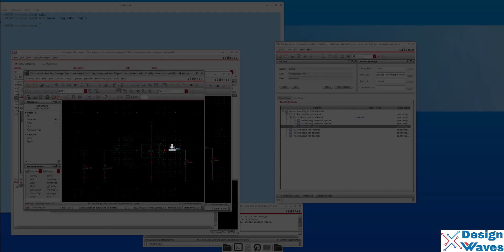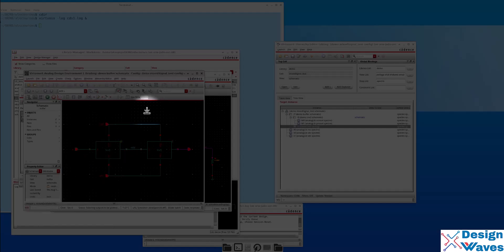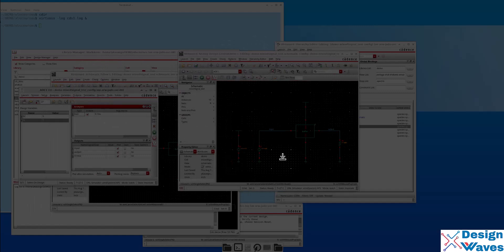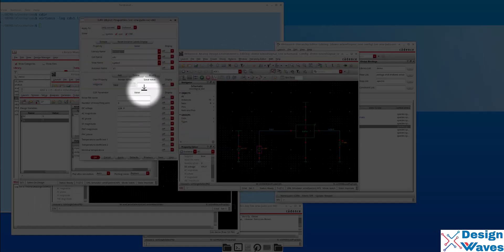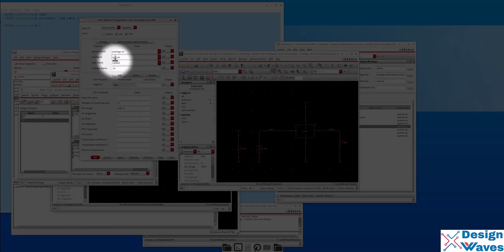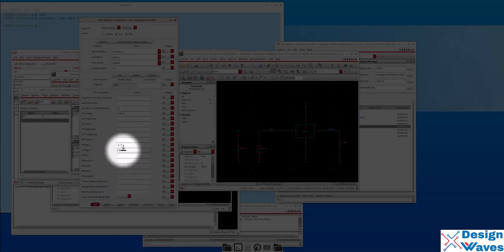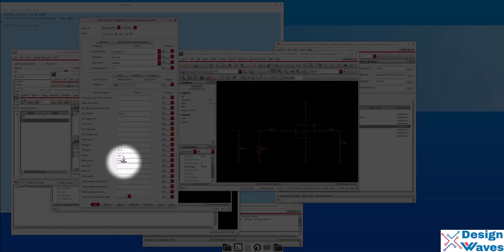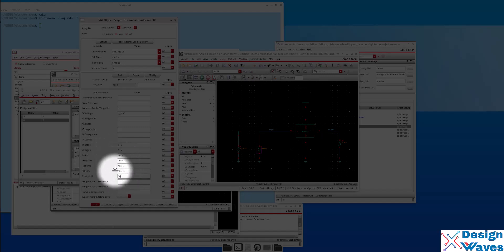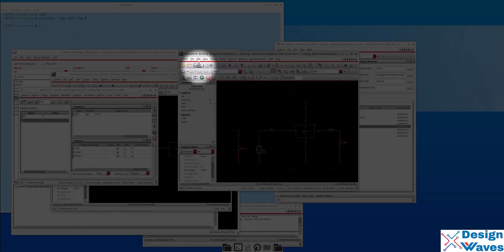Let's set the outputs to be plotted: select transient. Plot input, output, and also add the mixed signal boundary where analog connects to digital. Since we are running transient analysis, we will change the cell name to V-Pulse. Voltage 1 is 0, period is 2 microseconds, period time is 100 nanoseconds, rise time is 10 nanoseconds, fall time is 10 nanoseconds, pulse width is 1 microsecond. Then do Check and Save.